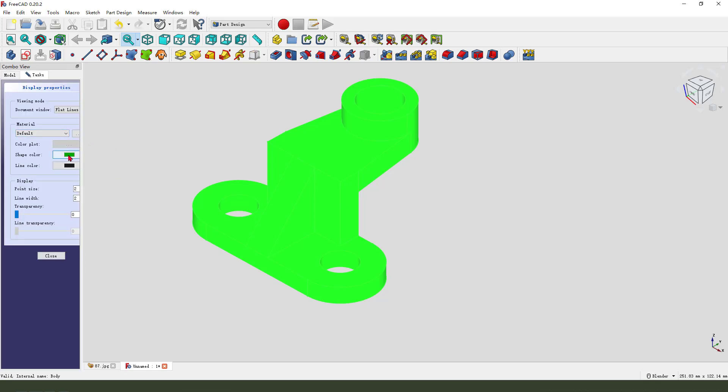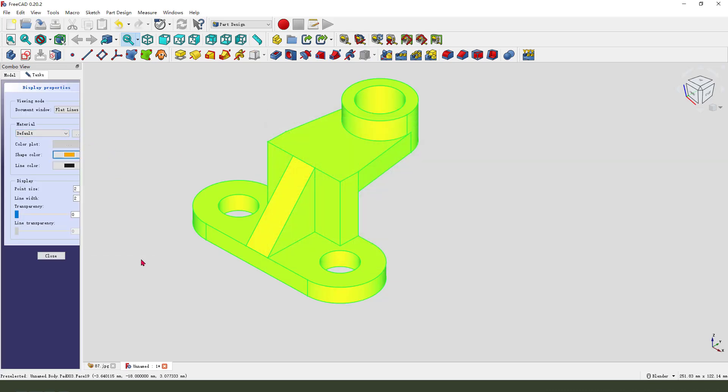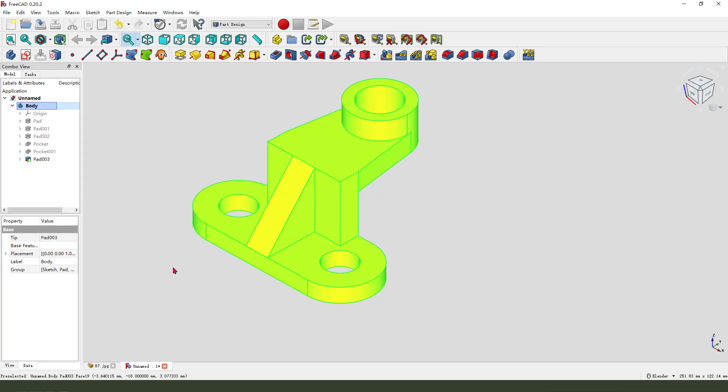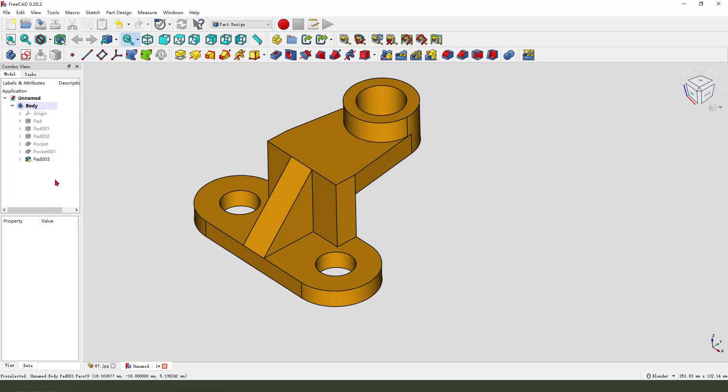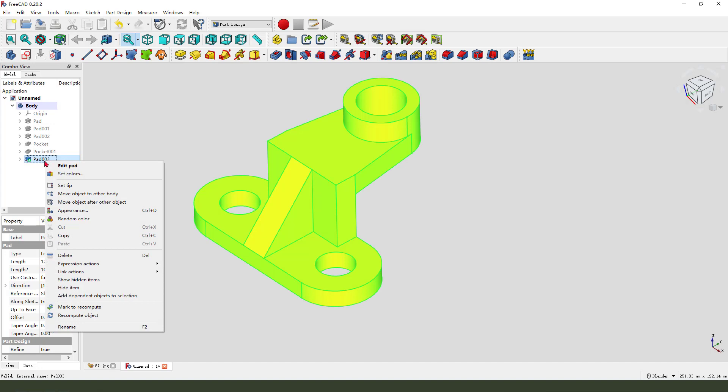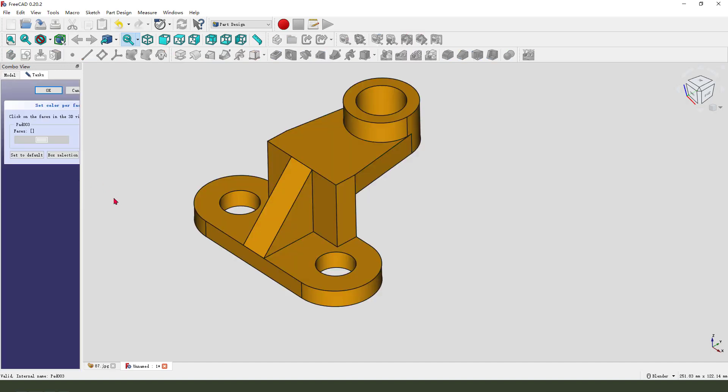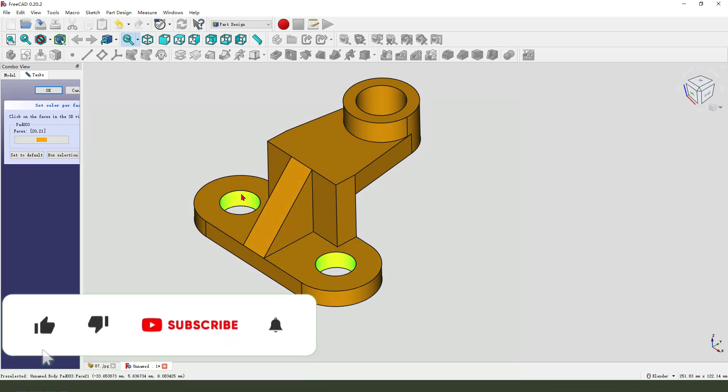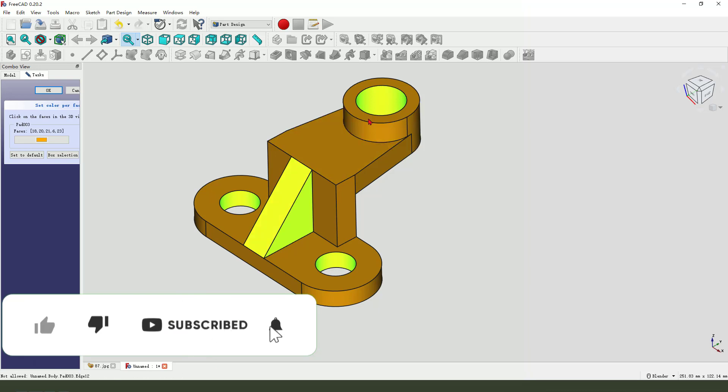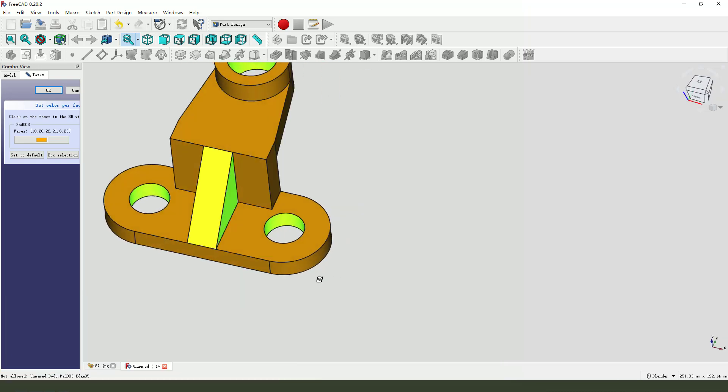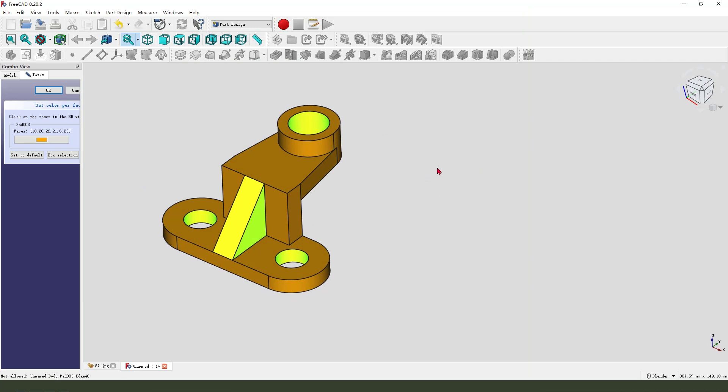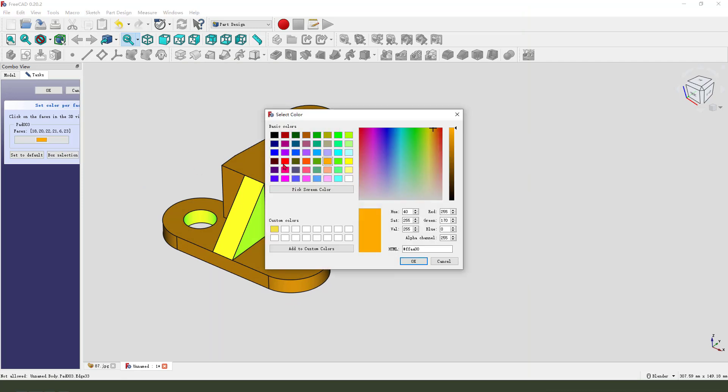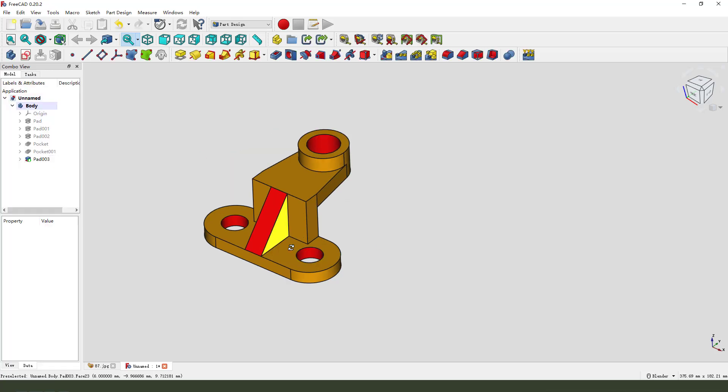Press change. Select the last one feature, right click, select set colors. You need to hold Control, select the face you need to change the color.